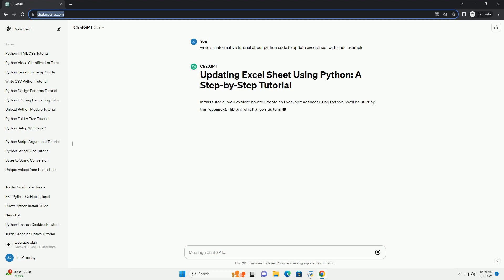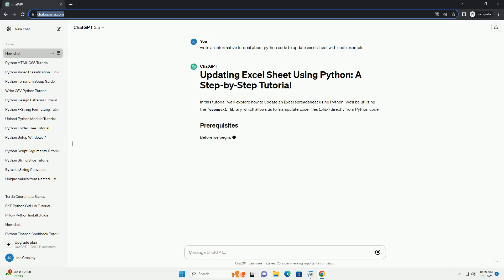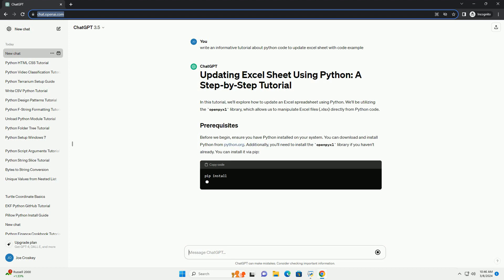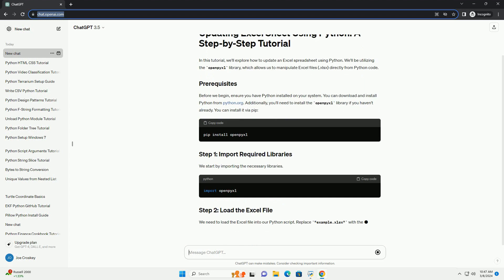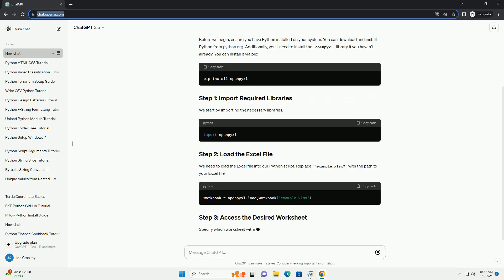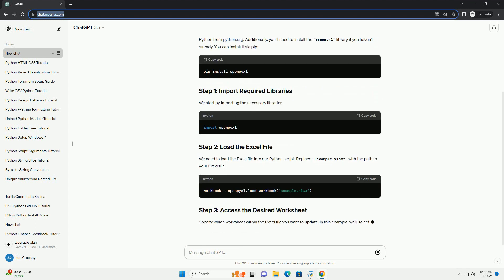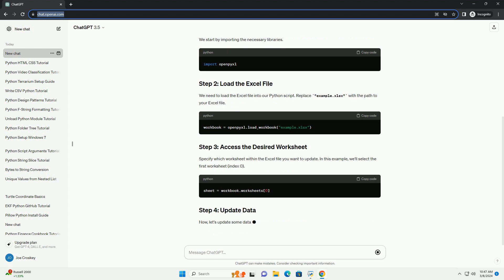Before we begin, ensure you have Python installed on your system. You can download and install Python from python.org. Additionally, you'll need to install the OpenPyxl library if you haven't already. You can install it via pip.